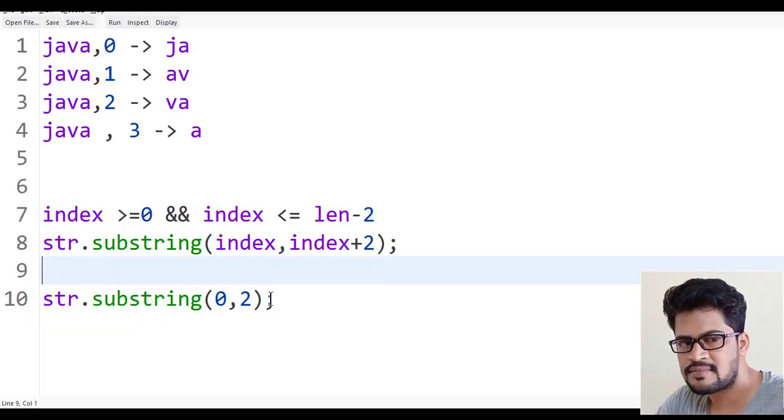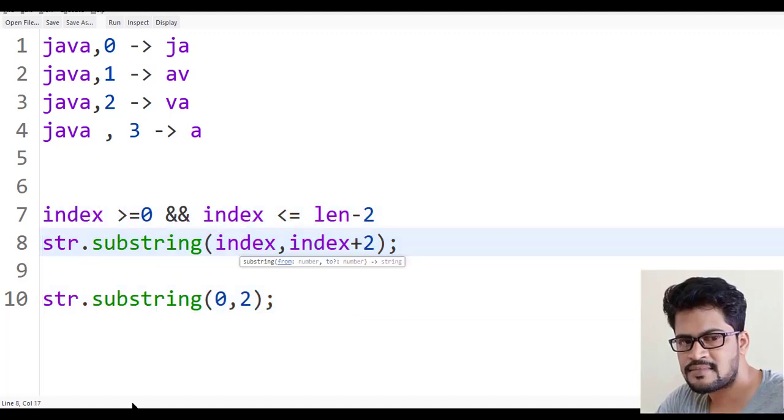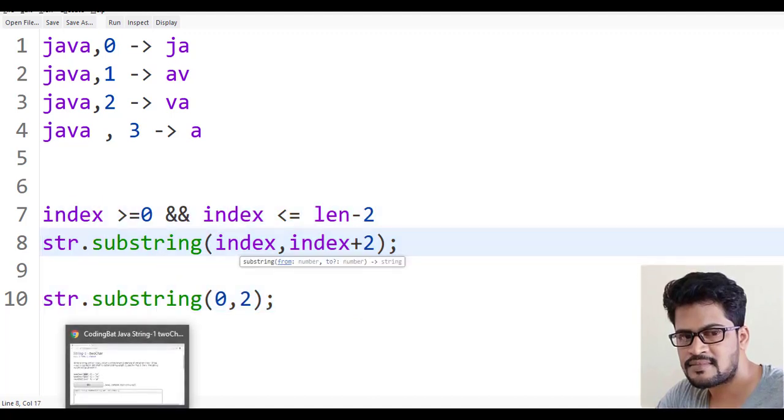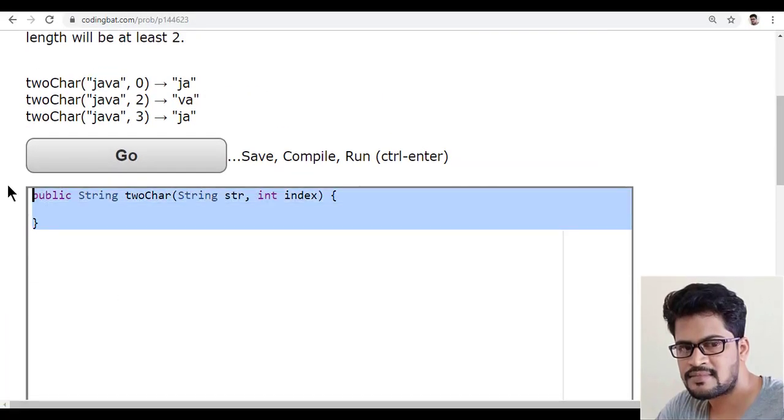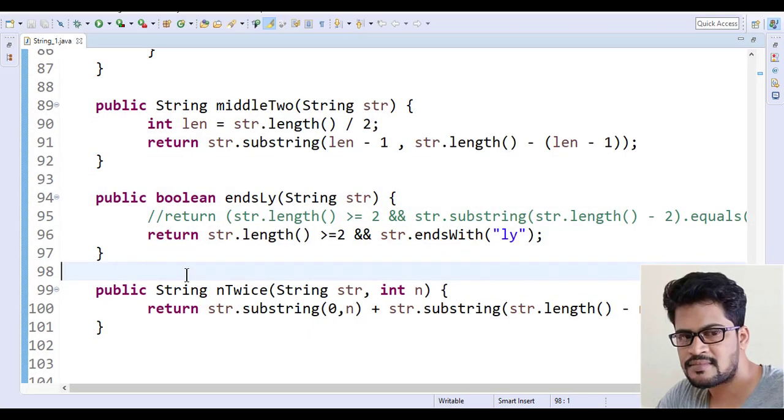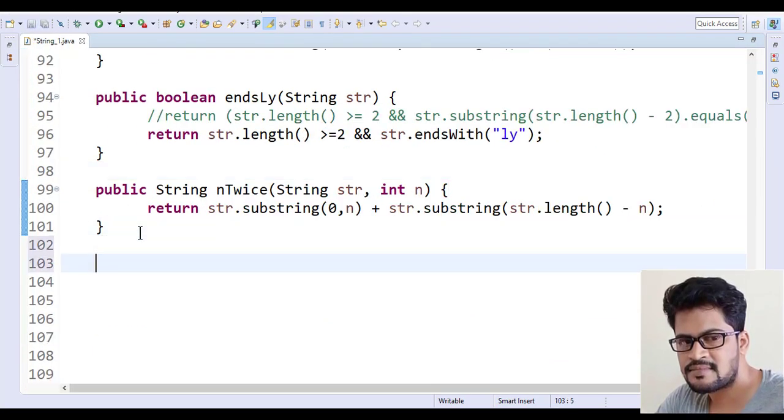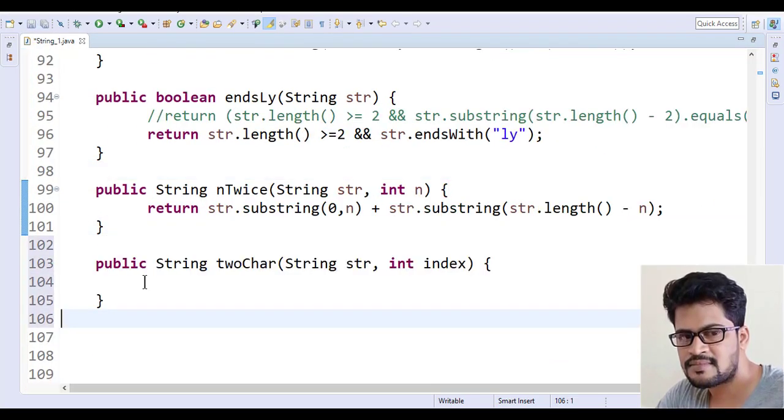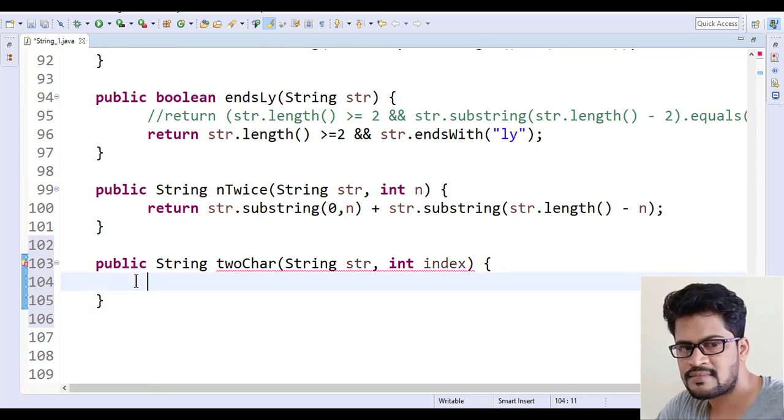So now let's make a solution for this. Let me just go here, let me copy this, go to Eclipse, and paste it.